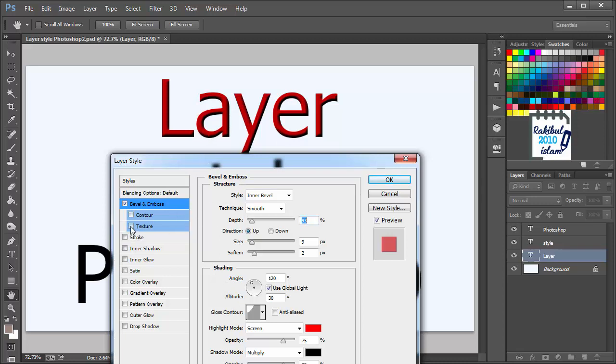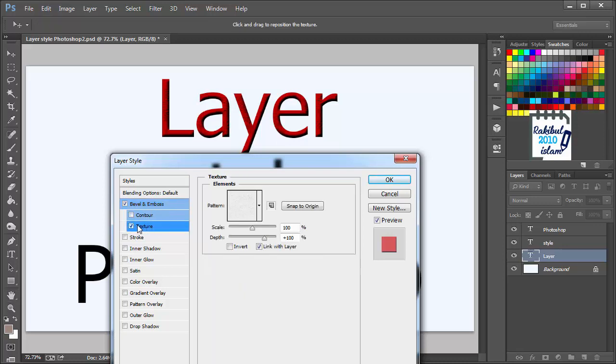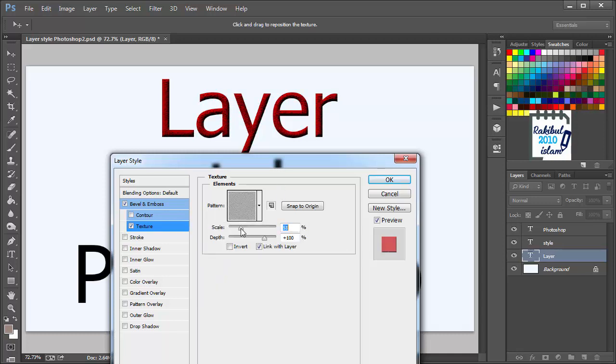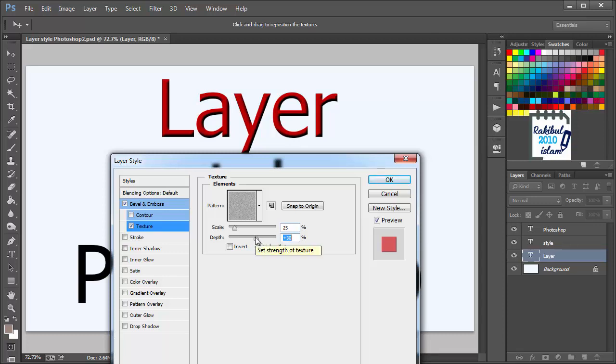And within the bevel and emboss, you can also apply the texture. You can select the pattern from here. Also you can scale it if you want, and also you can select the depth. Set it to 30.